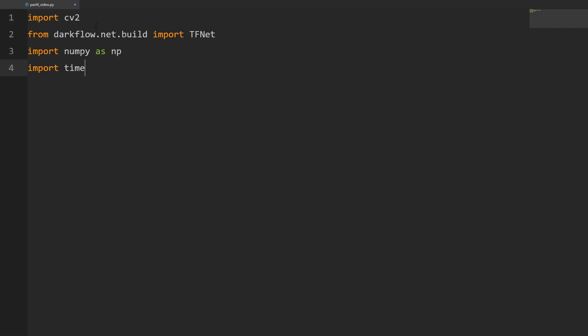I've gone ahead and created a new Python file and placed it in the darkflow-master directory. Since a lot of this code is going to be the same as the previous video, I'm going to move through it kind of fast and copy and paste the stuff we've already seen, and just highlight the stuff that we've made changes to. Starting with our imports, we're going to be importing cv2, from darkflow.net.build importing tfnet, then numpy as np, and time. No change to the imports.